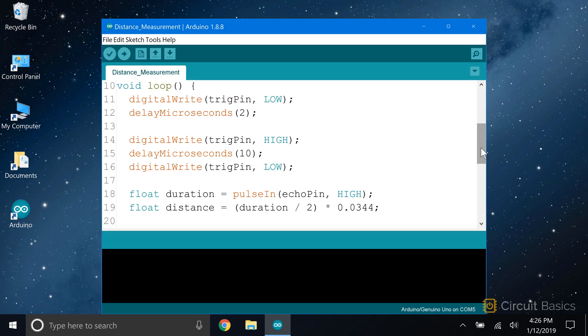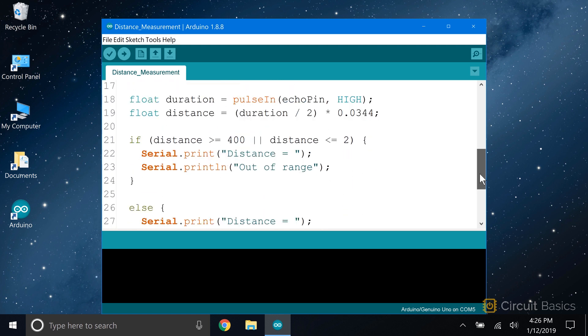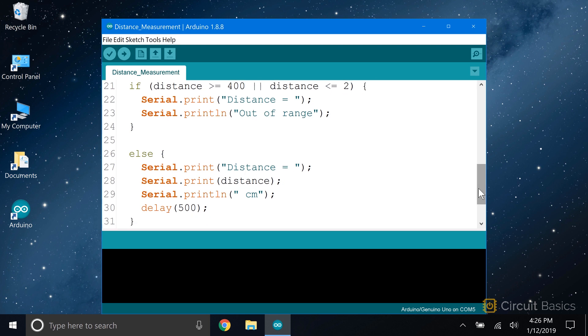If an object is closer than two centimeters, or farther than 400 centimeters, the reading from the rangefinder may be inaccurate. So let's make the Arduino show an error message if the object is outside that range.